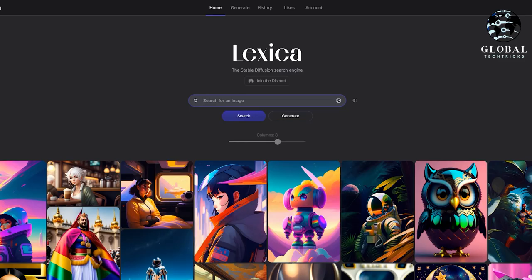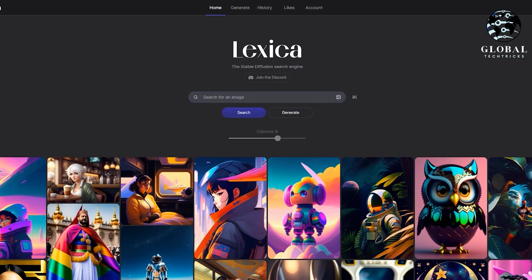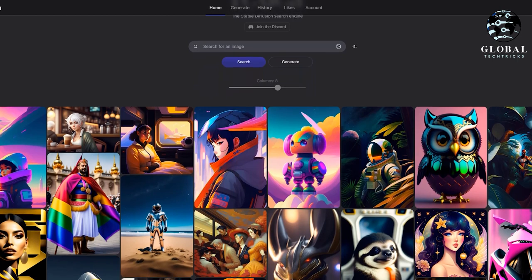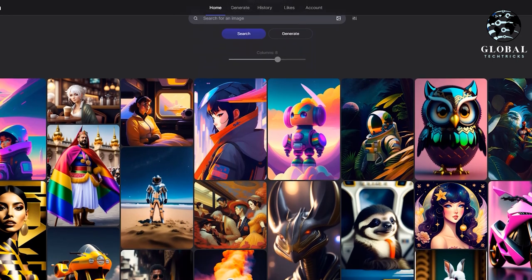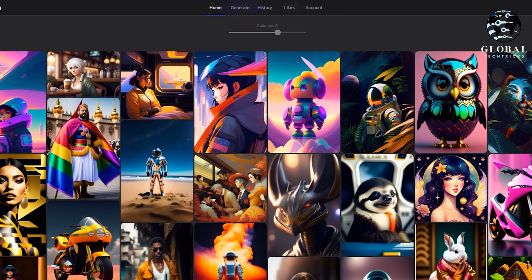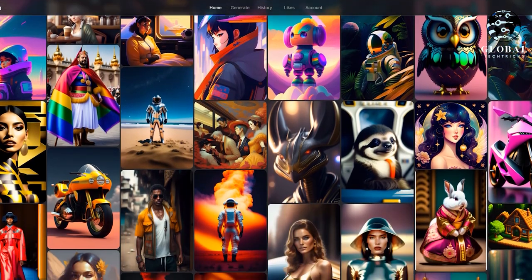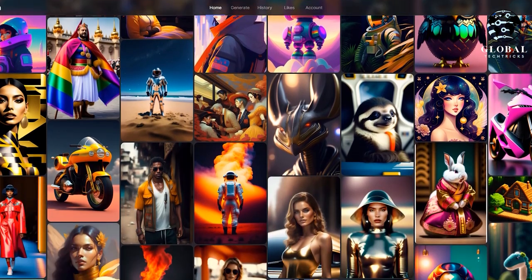Hey everyone, welcome back to my channel Global Tech Tricks. In today's video, we're going to explore a new incredible, free AI art generator that's taking the creative world by storm.